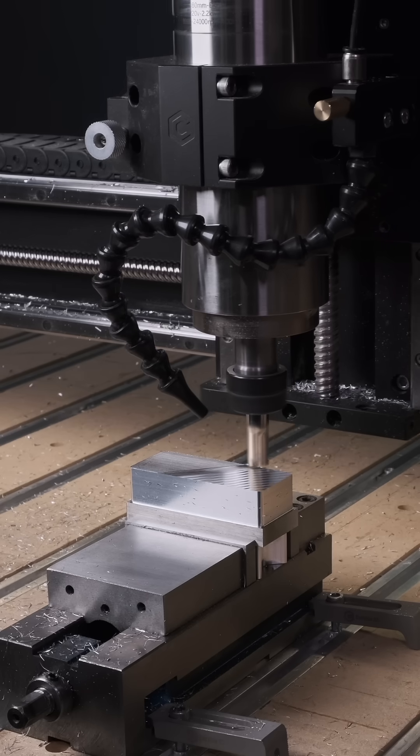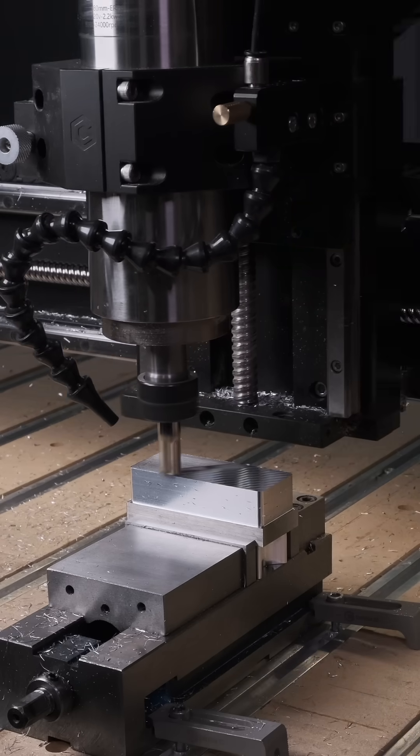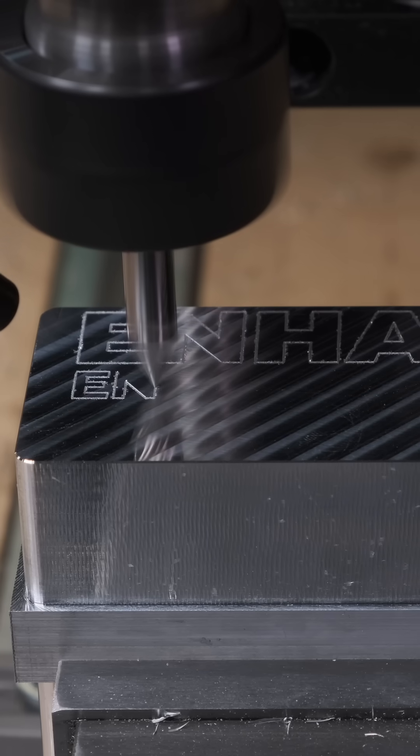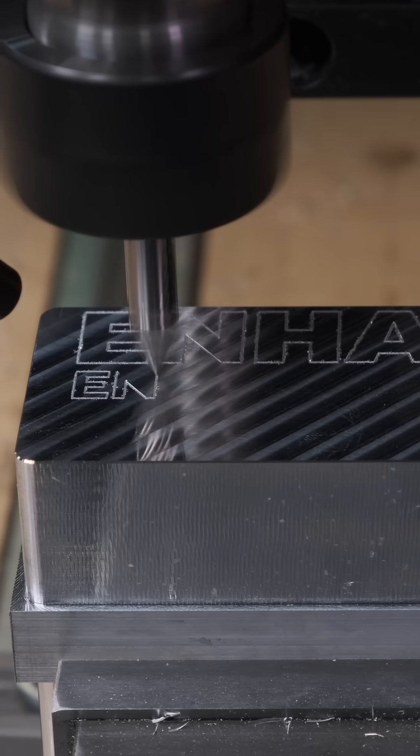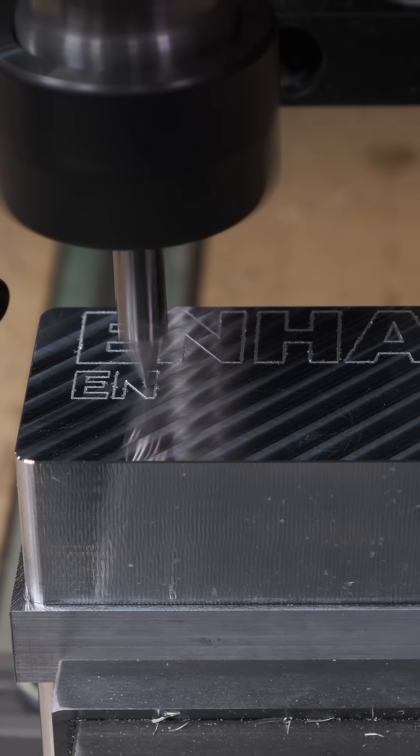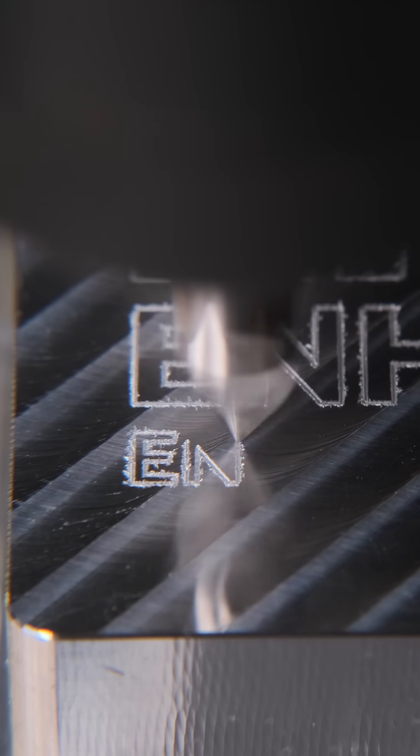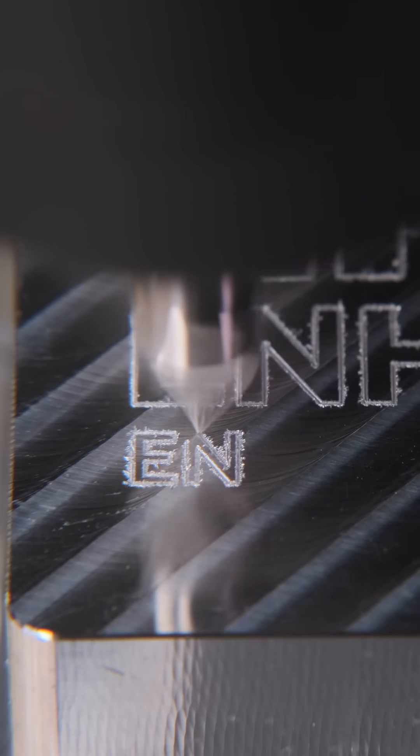Last week, I was working on a video for Carbide 3D, trying to machine what might be the smallest feature anyone's ever attempted on a CNC router. But in the course of my experimentation, physics threw me a curveball. Here's what happened.